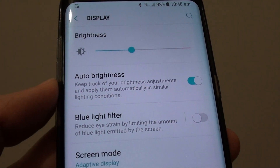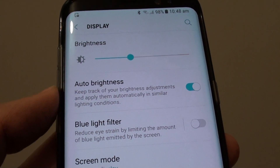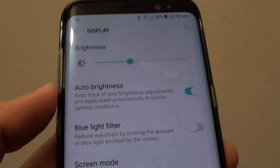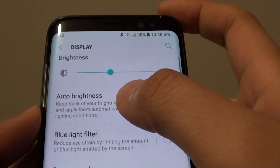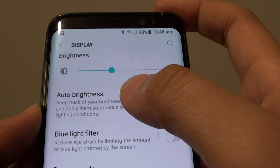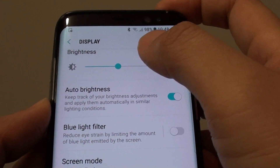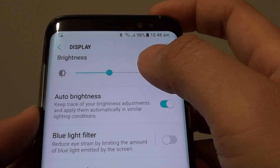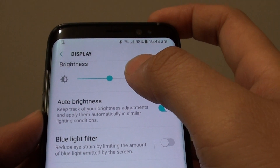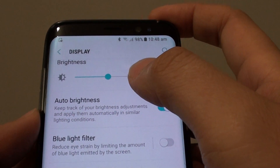How to enable or disable auto brightness on the Samsung Galaxy S8. Auto brightness is a great feature that automatically adjusts the screen brightness depending on the lighting environment that you are in.